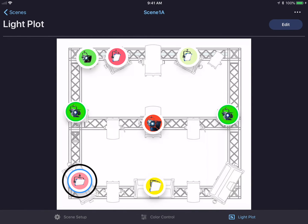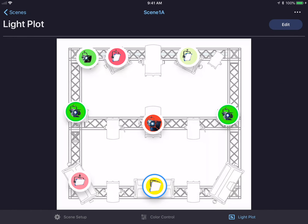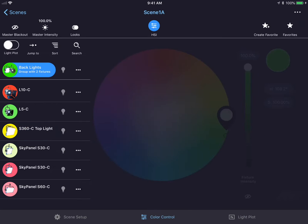You'll see a blue circle around the selected light source. In order to change the fixture I want to adjust, I simply tap on the image. I could go back to the light plot and select a different fixture for adjustment.